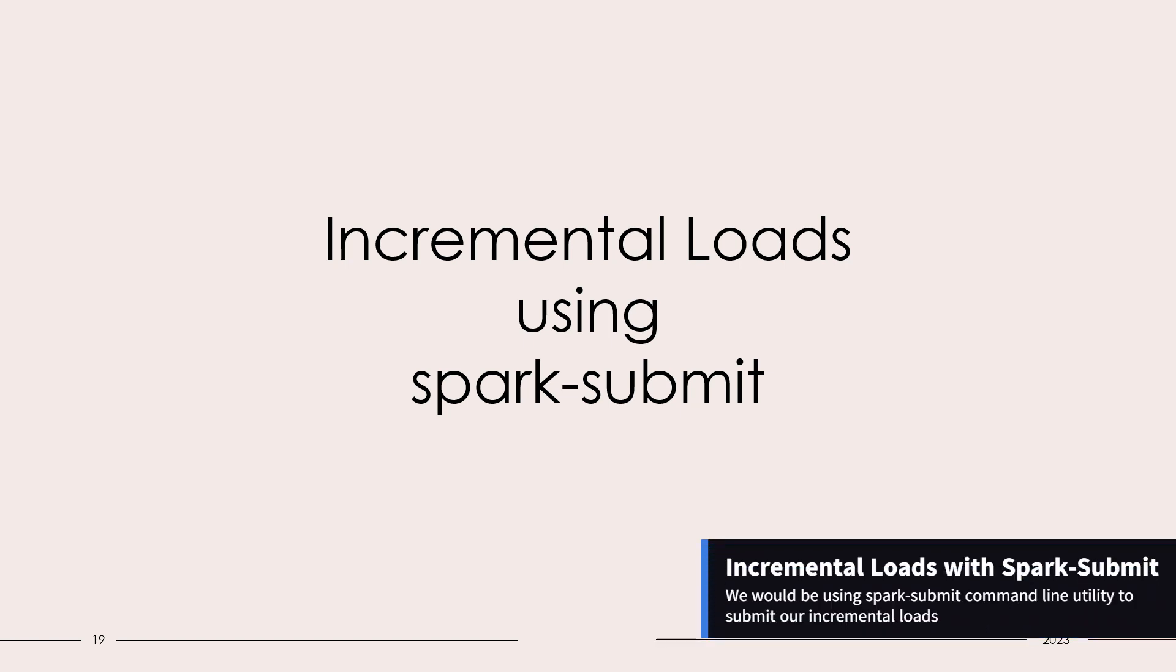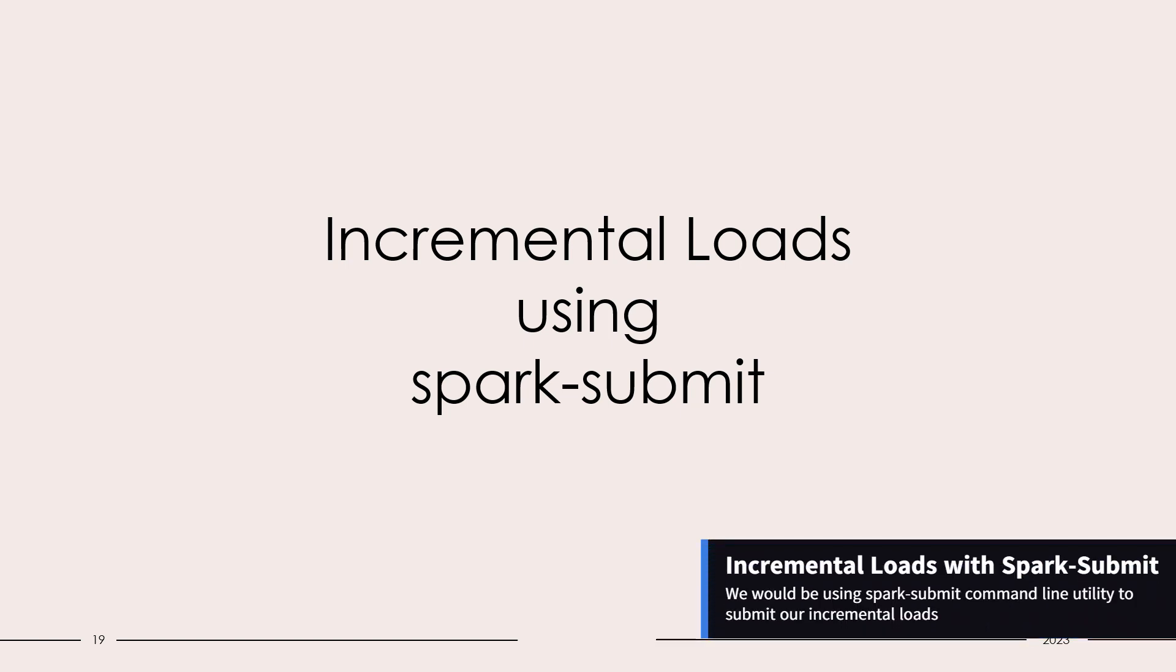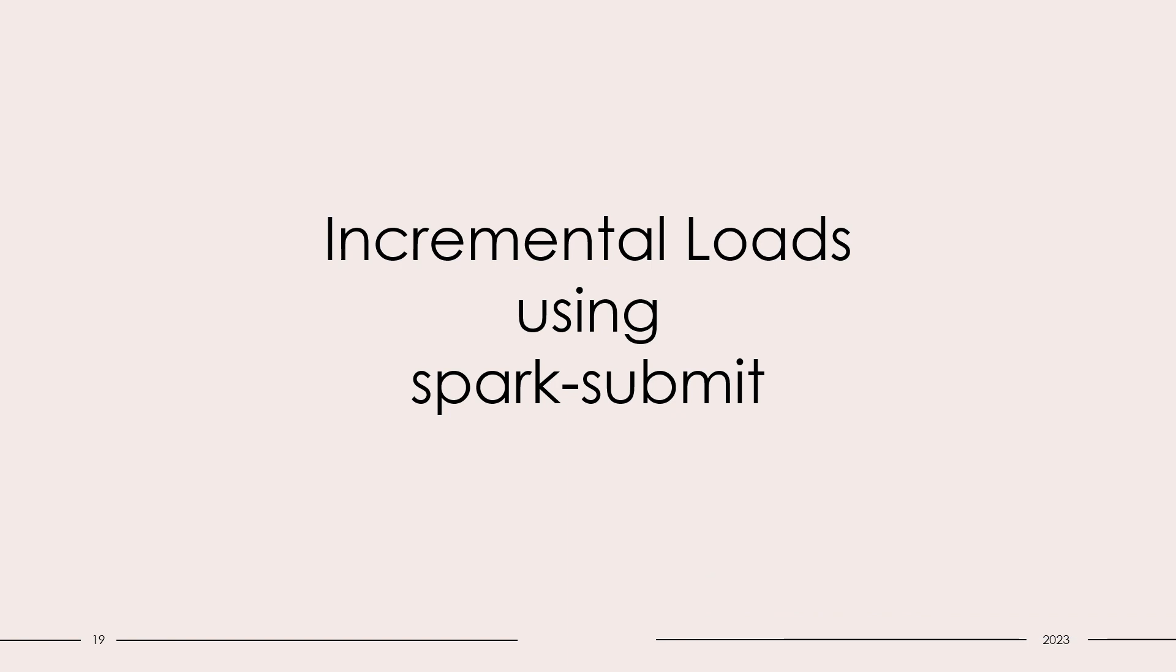Hello and welcome back. Since the beginning of this course, we are using Jupyter Notebook to execute our Spark workloads. But in a general production scenario, the Spark workloads are executed with spark submit command line utility.